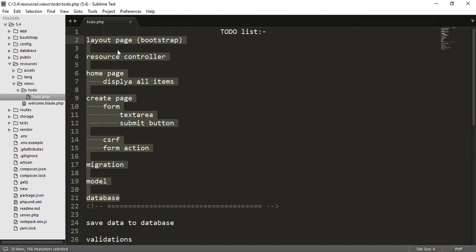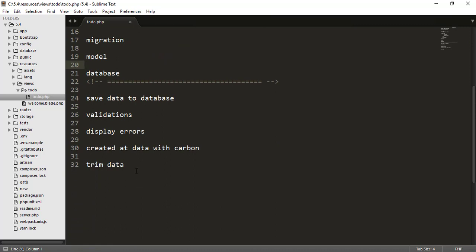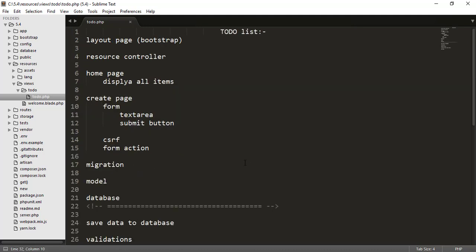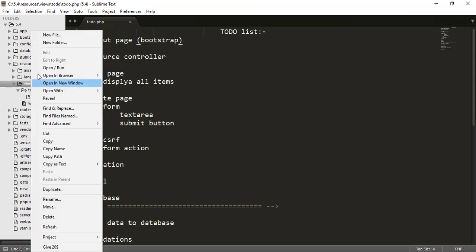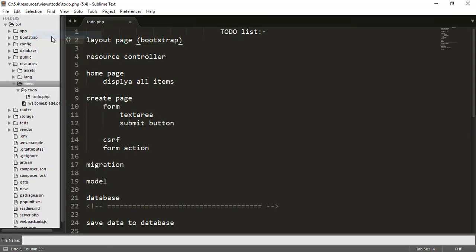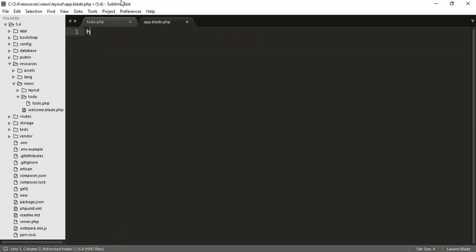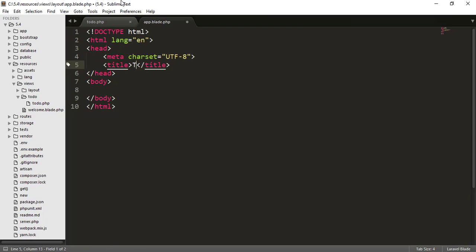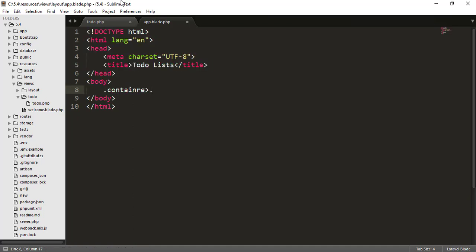In the first part we'll cover layout page, resource controllers, migration, and model. In the second part we'll do validation and saving data to the database. Let's start with the layout page — we have to use Bootstrap, so I'll create a folder and inside it create an app.blade.php file. I'll write HTML5 and add a container and a row.